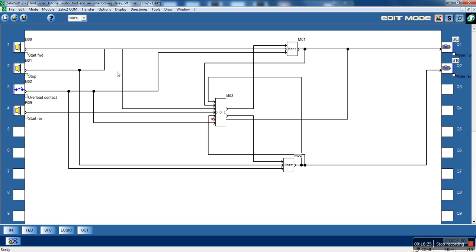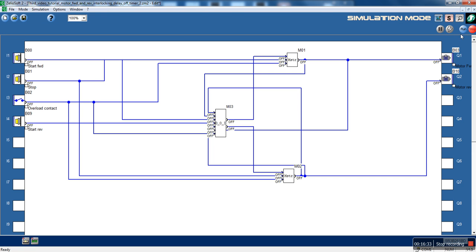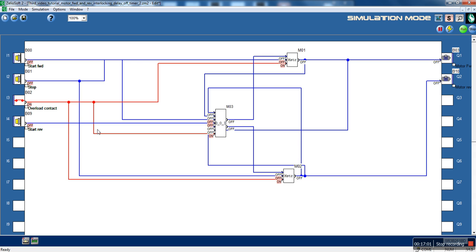That's all. We can check our program again if we want but there's no need — let's check it to be sure. Let's play: start, stop, push start — here is our motor working, push stop, and our motor stops immediately.